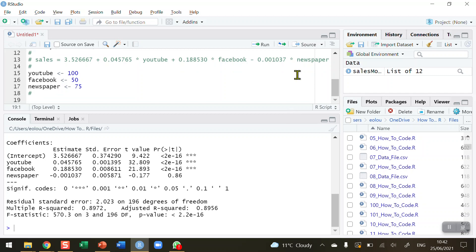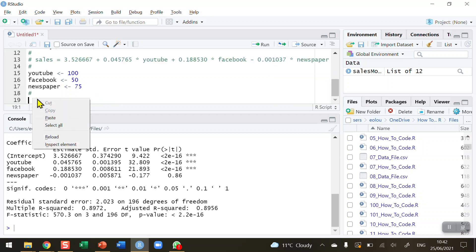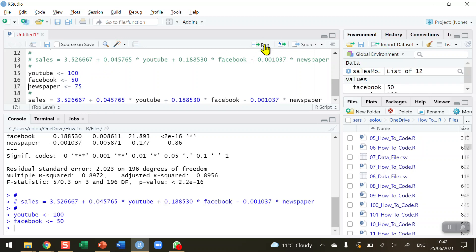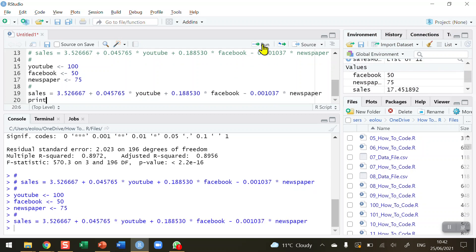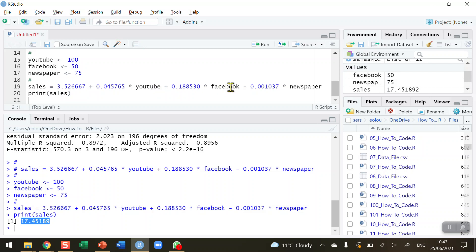Then I'm going to take my comment to save myself some typing, copy this, and paste it onto line 19. This model here is showing exactly what we've done. So if I run the values for YouTube, Facebook, and newspaper, and then use my formula longhand and run this and print out my sales figure, you can see I get a predicted value of 17.45 units of sales. So if I spend $100 on YouTube advertising, $50 on Facebook advertising, and $75 on newspaper advertising, I can expect, using my model, to generate 17.45 units of sales.